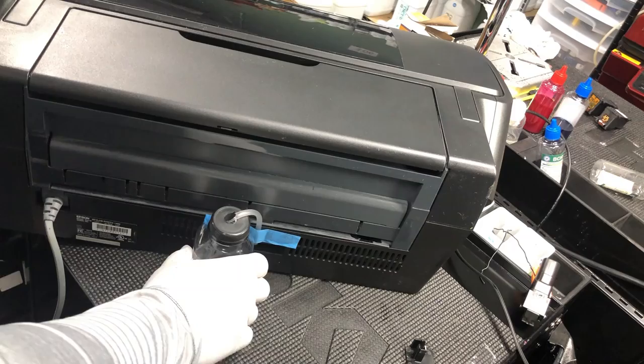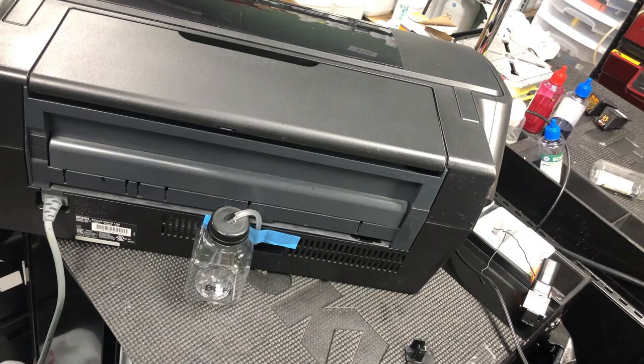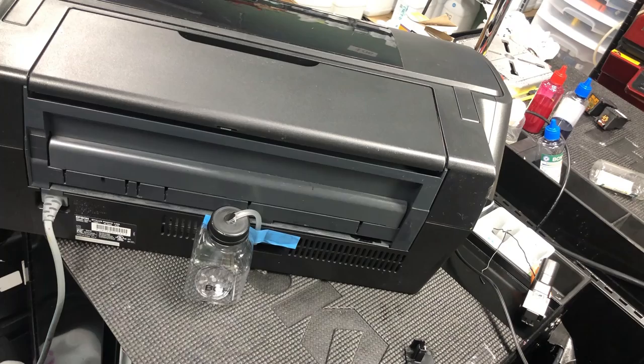In the future, your waste ink will come into this jar and collect it. When the ink is full, just take it out, dump it out, rinse it with water, and put it back. I hope you liked this video. Visit us at www.bchtechnologies.com or locally at Greensboro, North Carolina. Cheers.